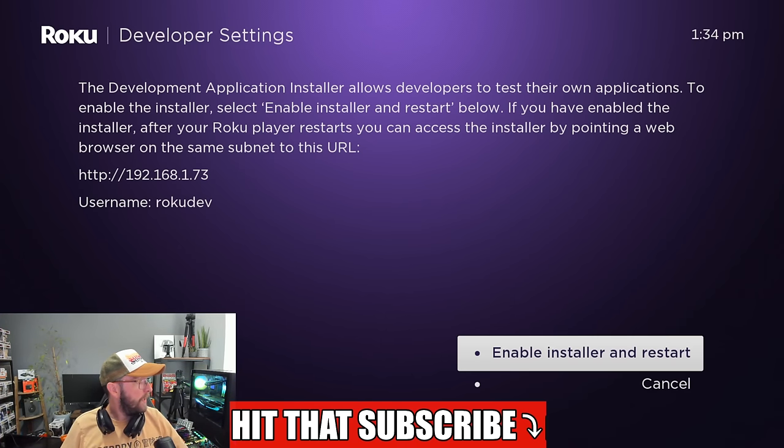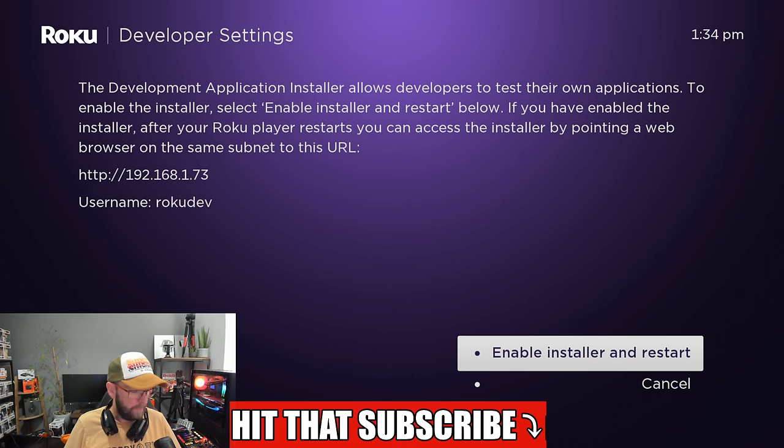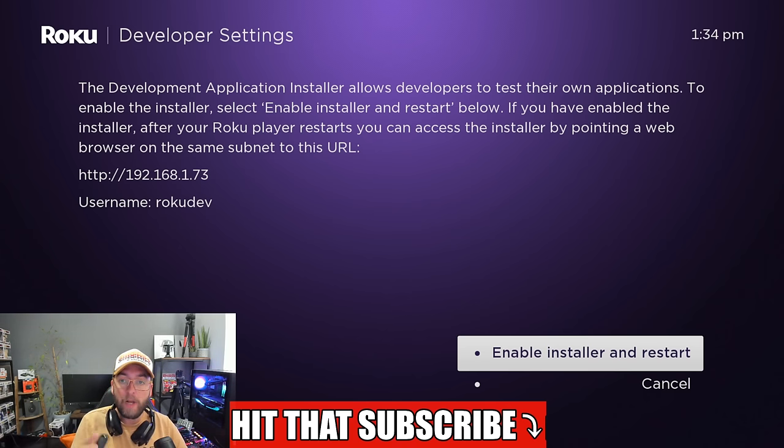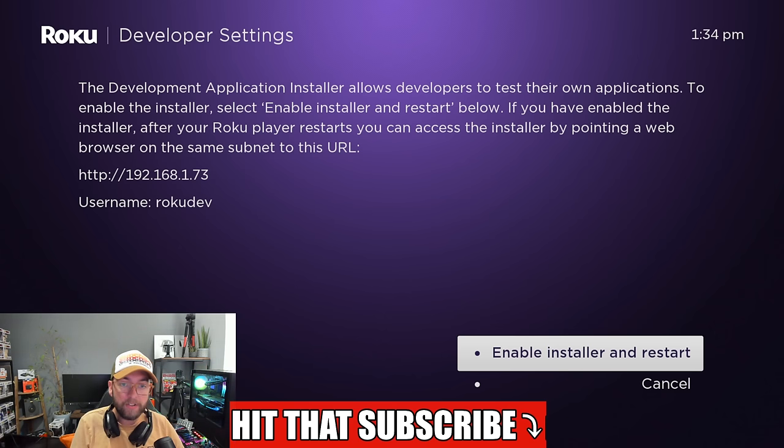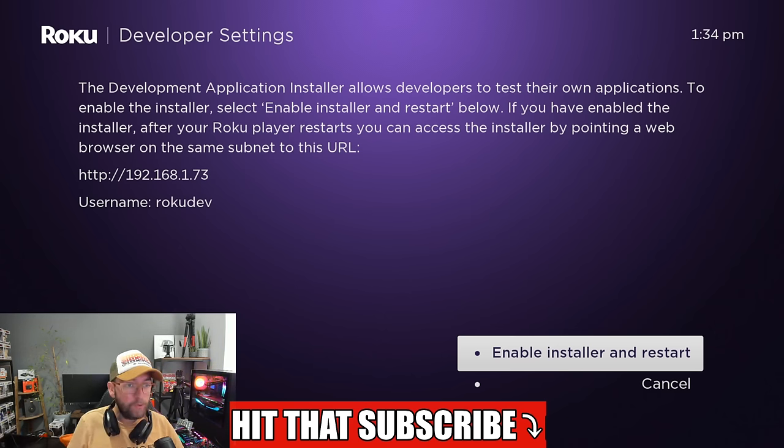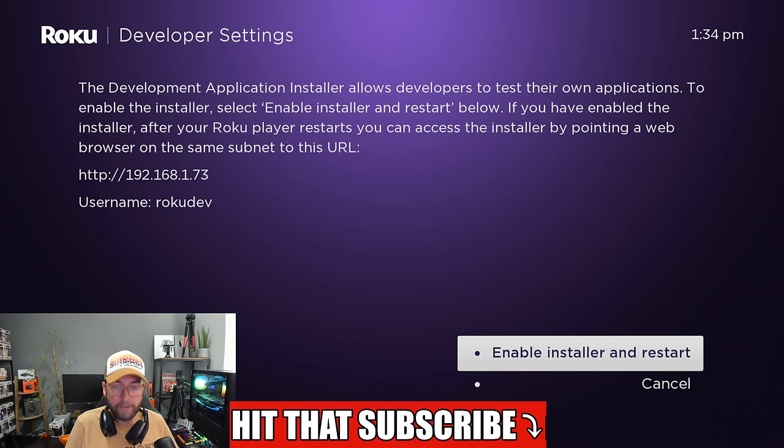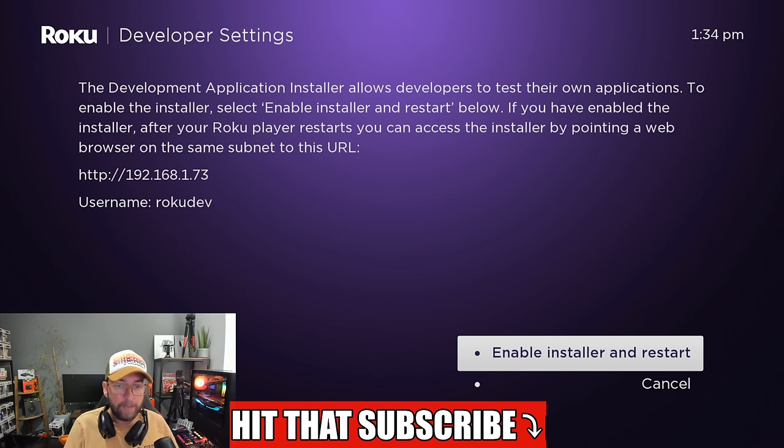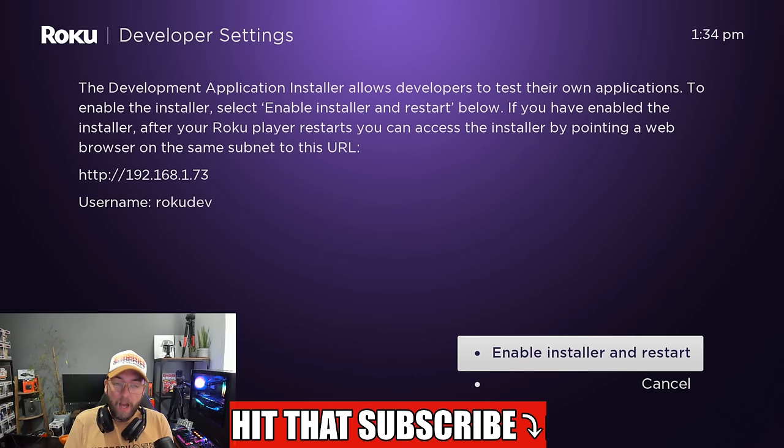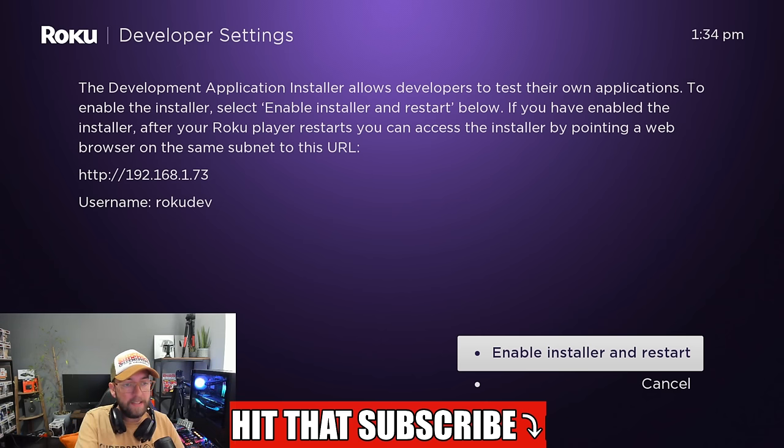As you'll see there, you can enable installer and restart. The development application installer allows developers to test their own applications. If you've enabled the installer, after your Roku player restarts, you can access the installer by pointing a web browser on the same subnet to this URL.